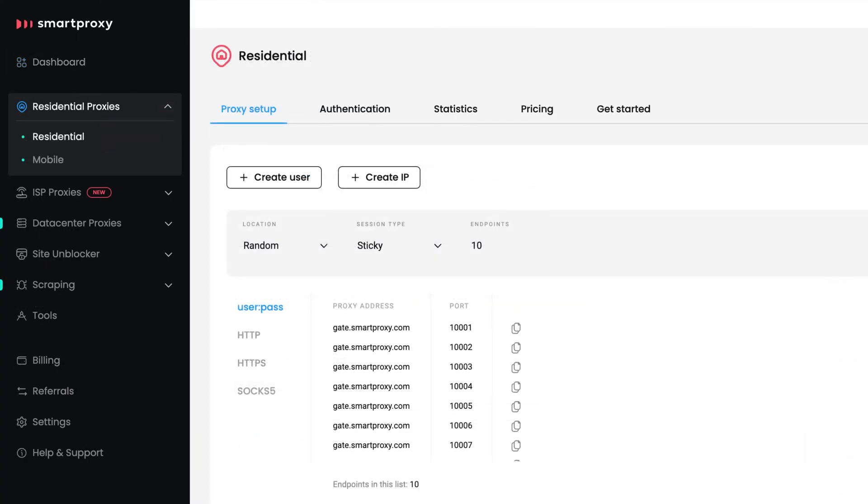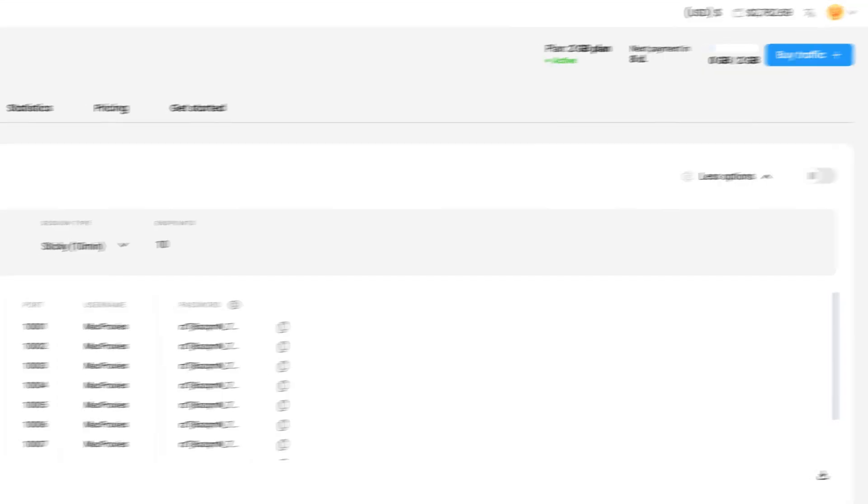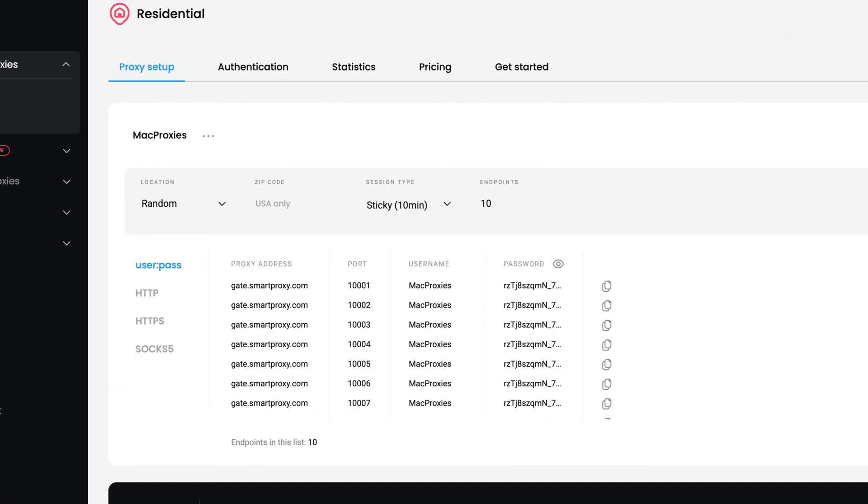In the Proxy Setup section, click on Create User. Enter a username of your choice and click Add. We will generate a password for you.